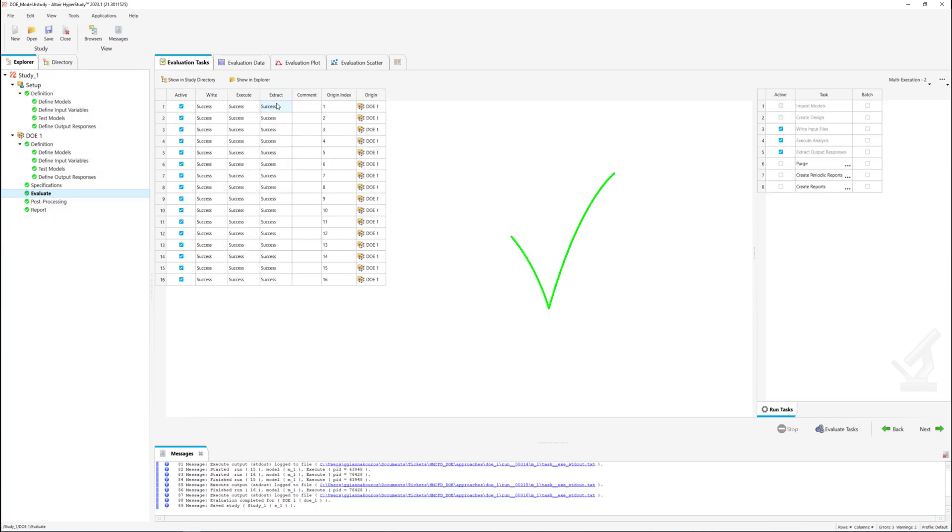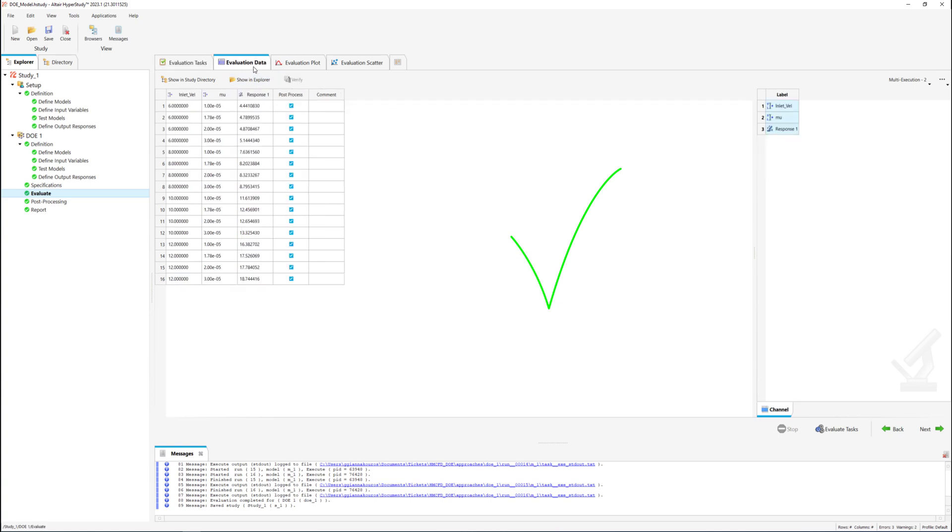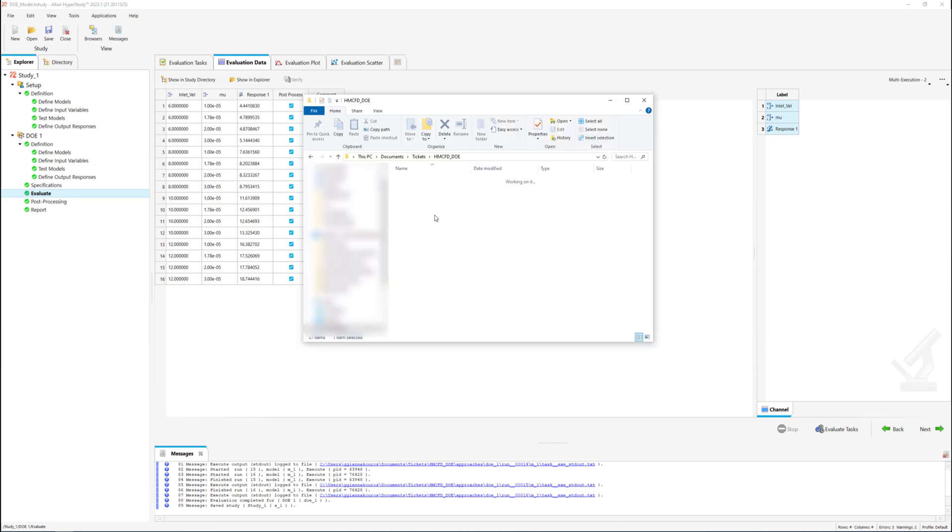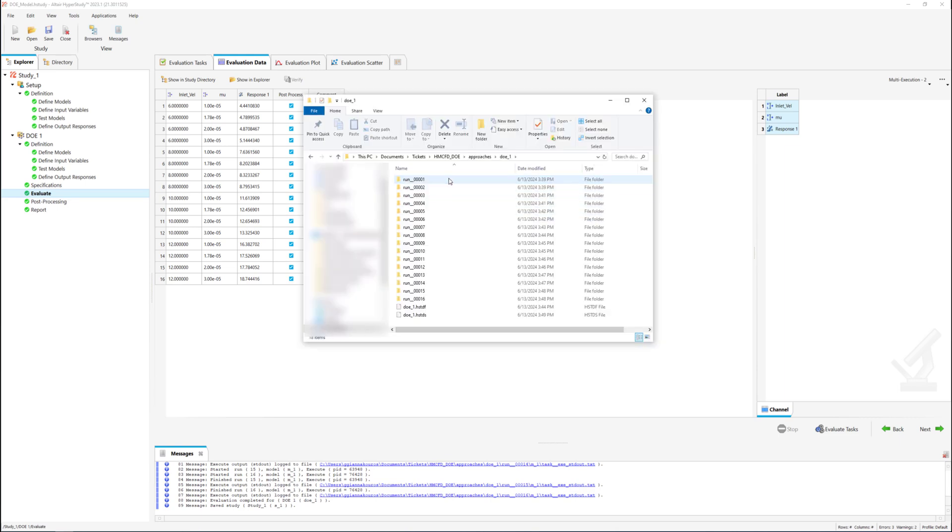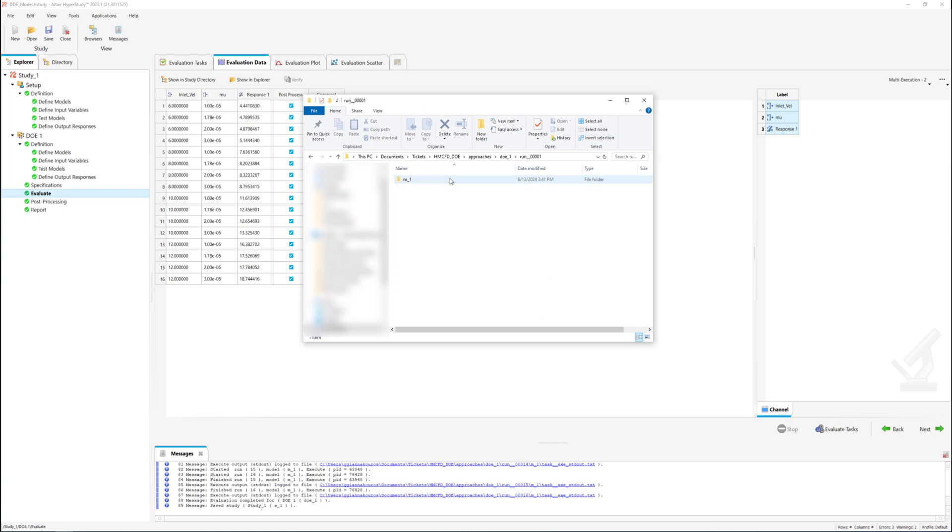After the DOE is completed the response of each run is written under the corresponding column in the evaluation data table. By scrolling through the folder of each simulation we can see that the results files are extracted.